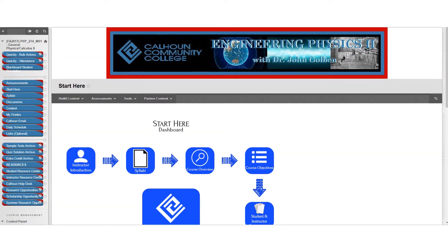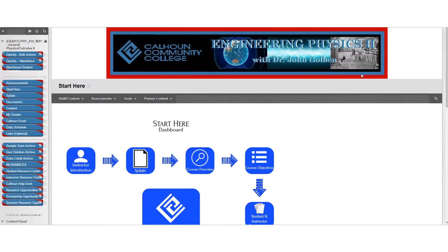Welcome to Physics 2. I'm your instructor, Dr. John Goldman. If you have made it this far, you have found the orientation videos in the course overview, and so you have already done great things. Congratulations!